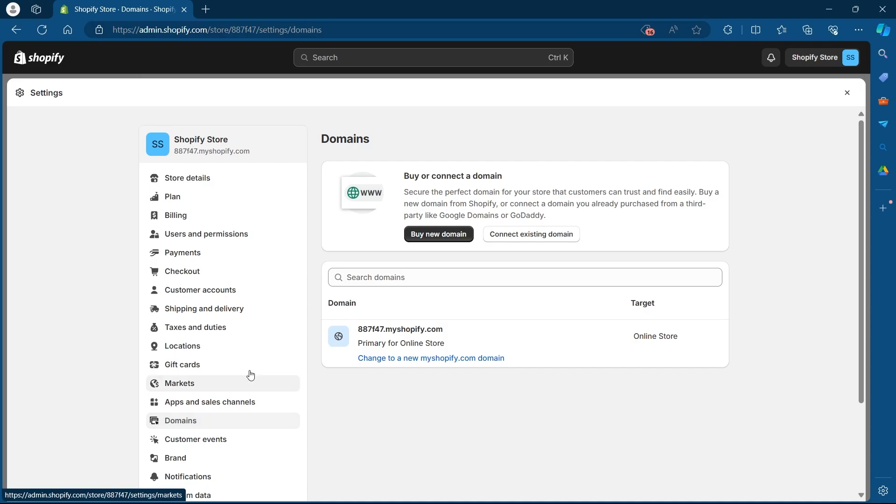After you click on domains, you will see this page. Under this page, I will have my Shopify domain available here. I will simply click on change to a new myshopify.com domain.